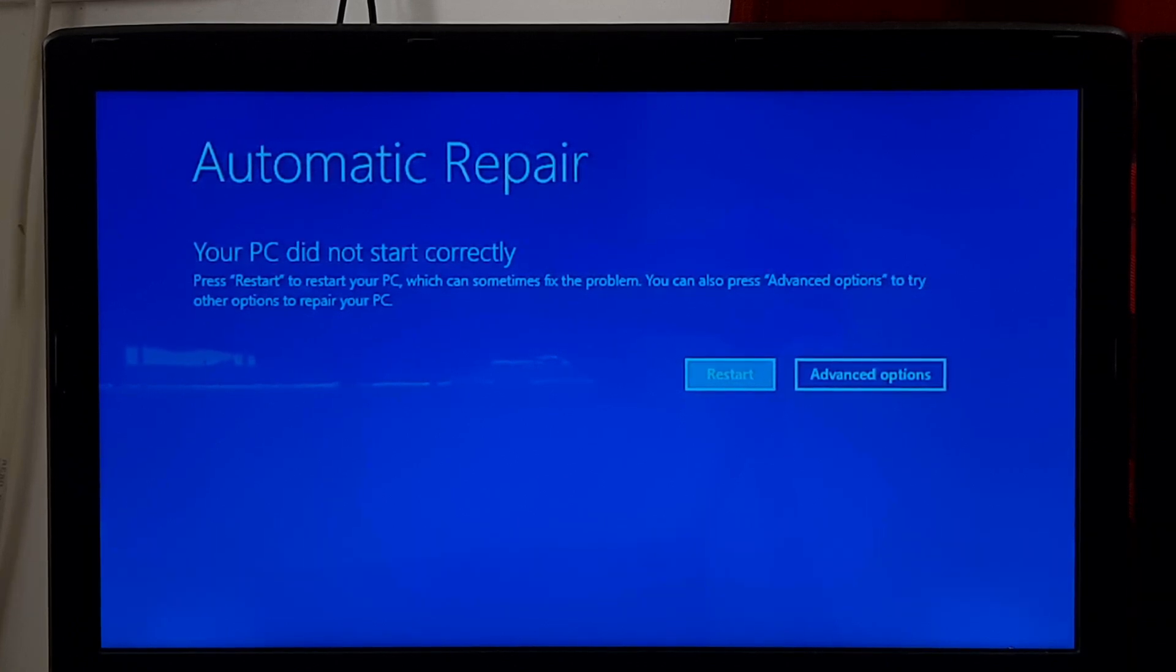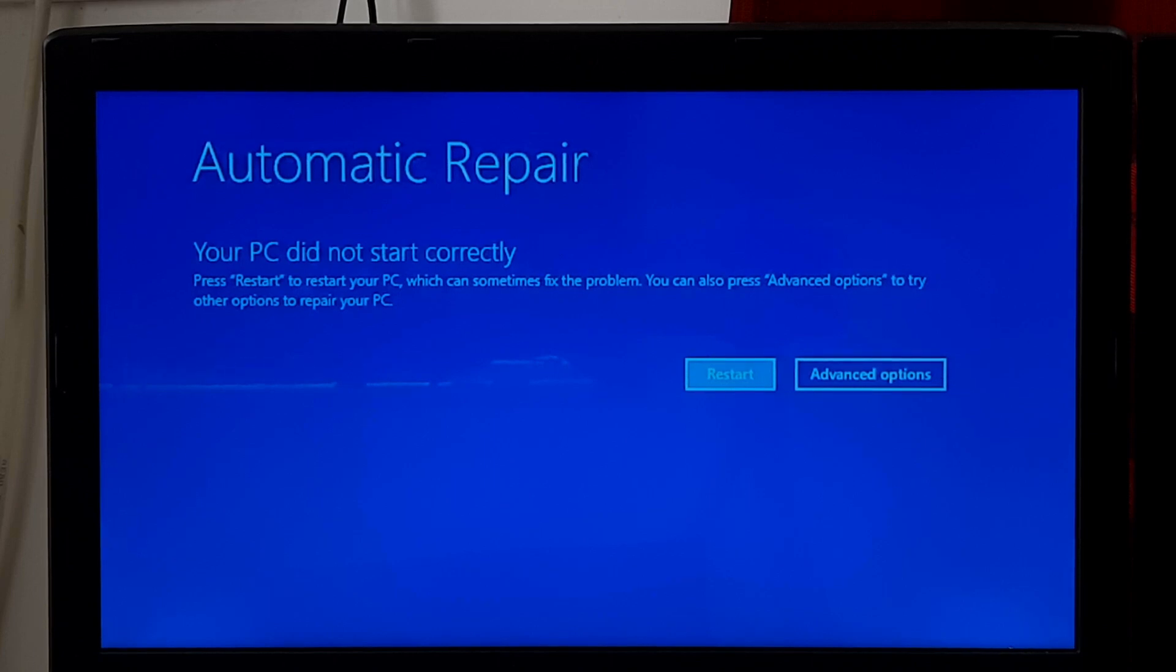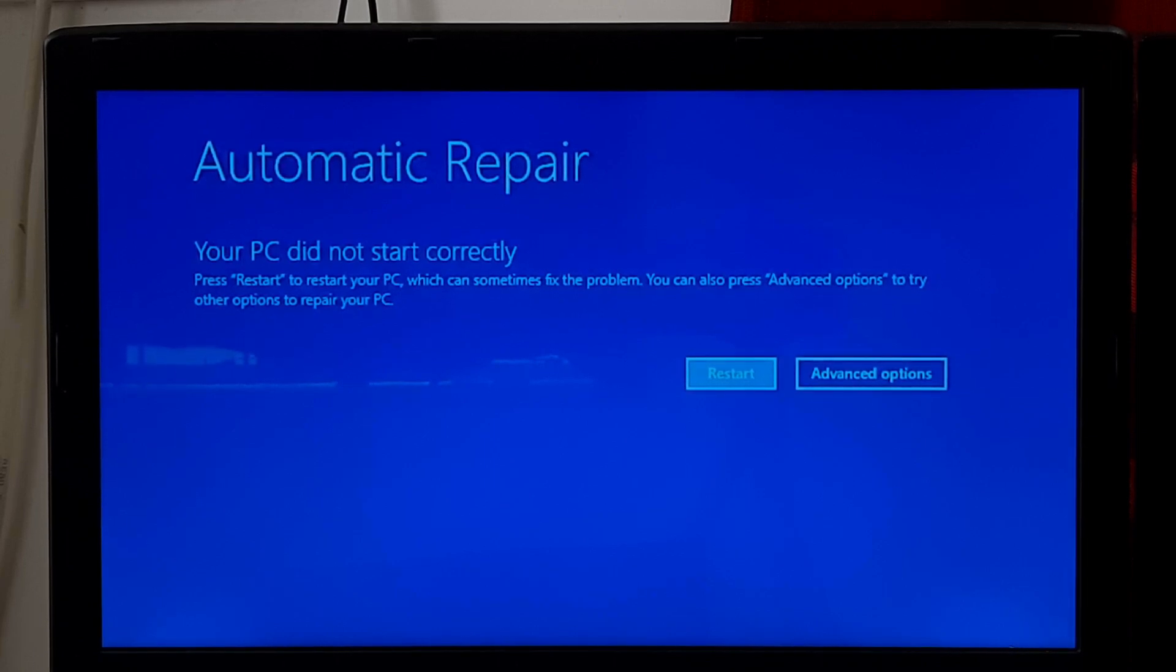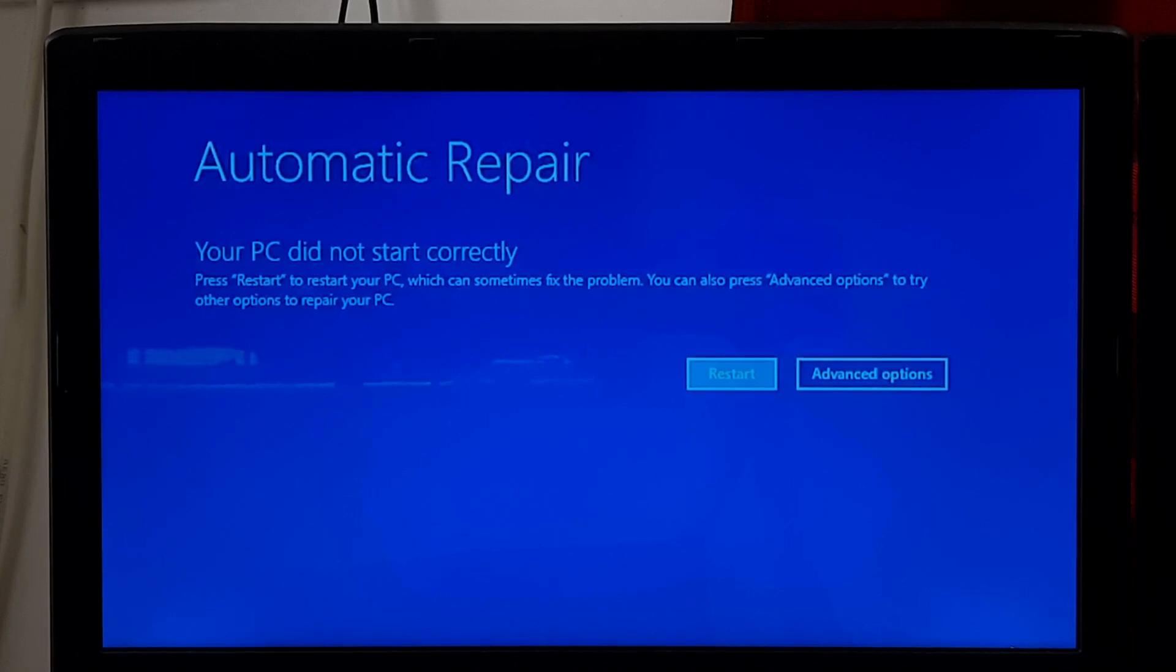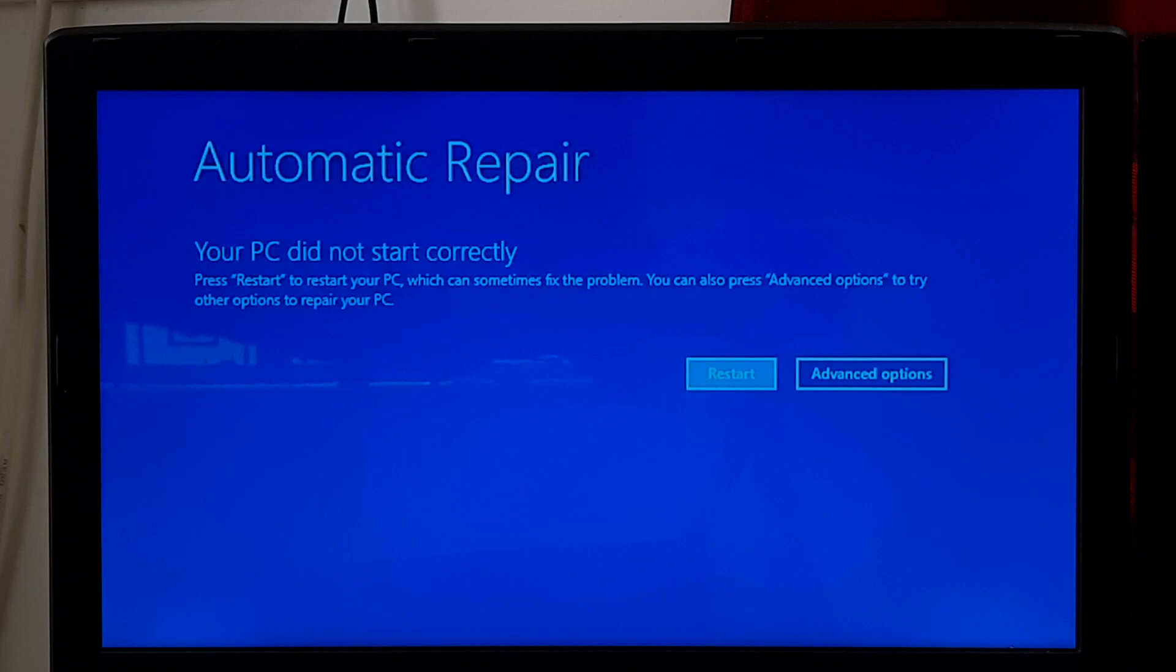If you have tried various troubleshooting steps but are still unable to fix your PC did not start correctly error, then consider using the reset this PC or refresh your PC feature available in Windows.